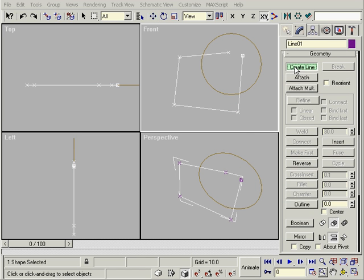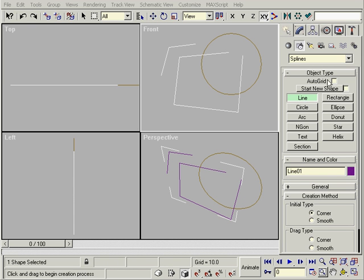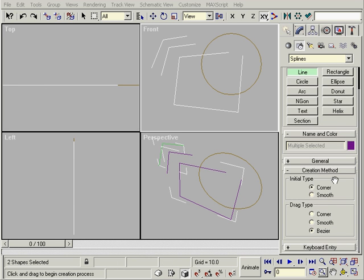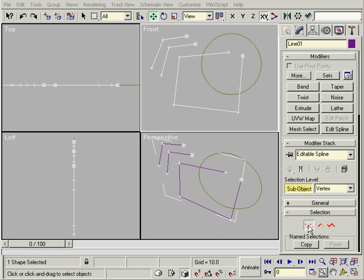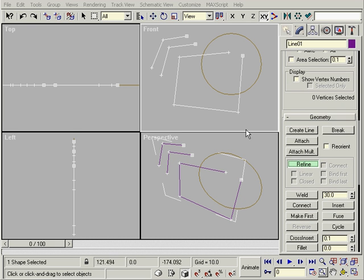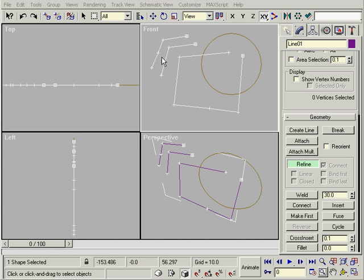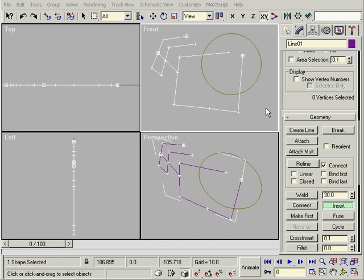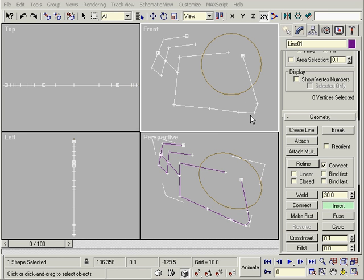Create Line makes a new line already attached to the selected line. You can also do this by going to Create Line and then unchecking Start New Shape — I prefer this way because you can choose the creation method. Refine adds new points, and Refine with Connect checked adds new points and then draws a line between them. Just click the points and then right-click to end. Connect will draw a line between two endpoints only. Insert will let you refine and move in one step: click to insert, click for position, and then right-click to end.